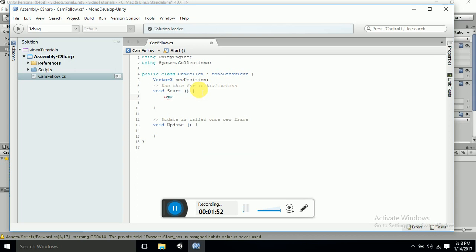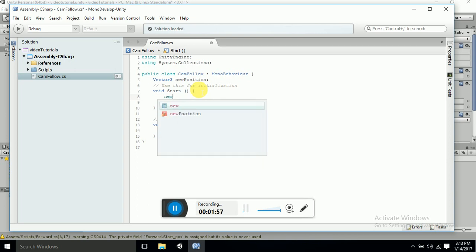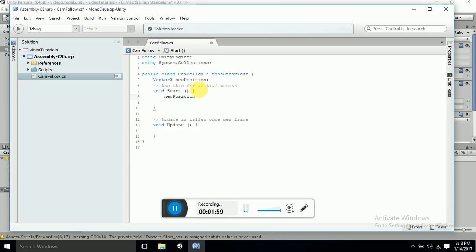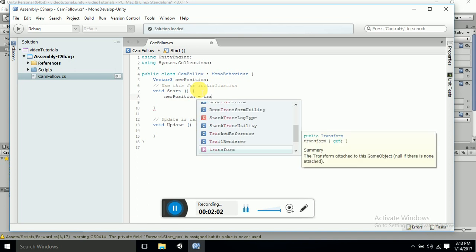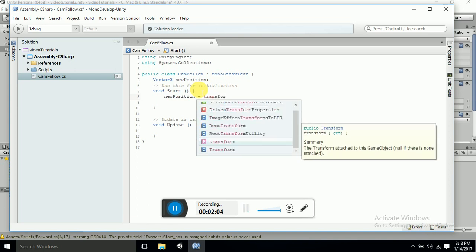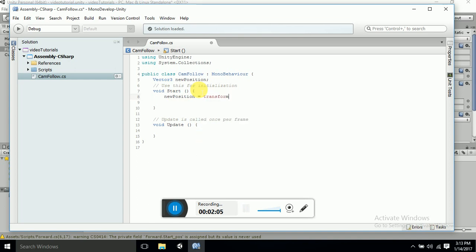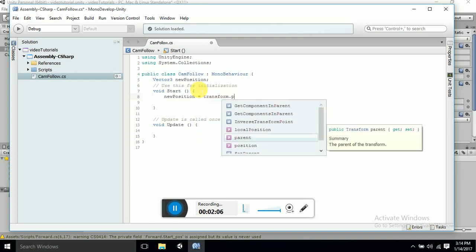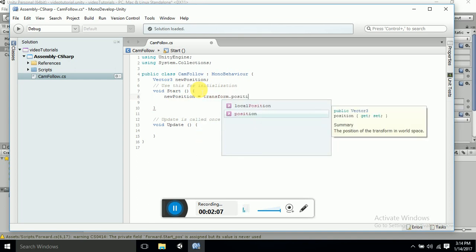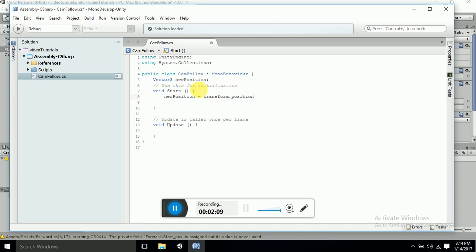Now we have to define it. New position, which is equal to transform.position.